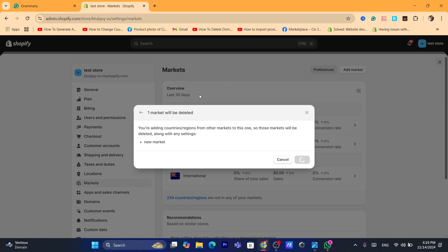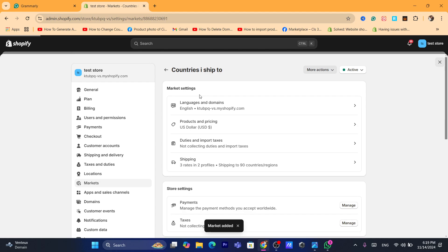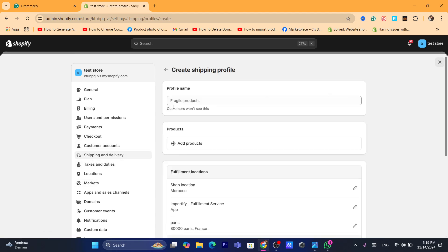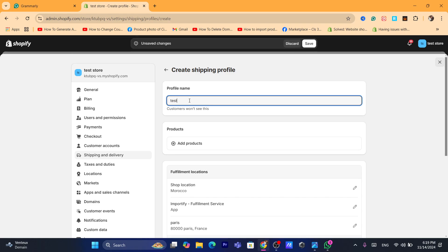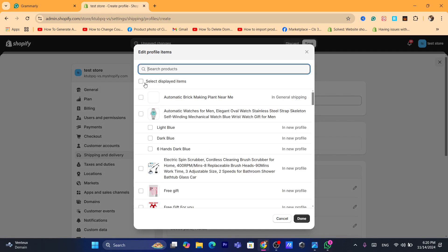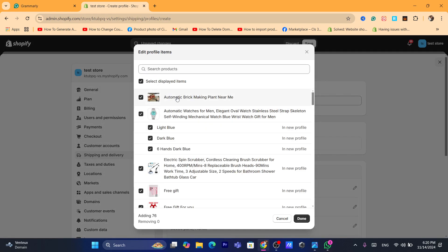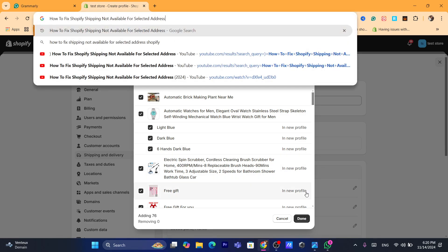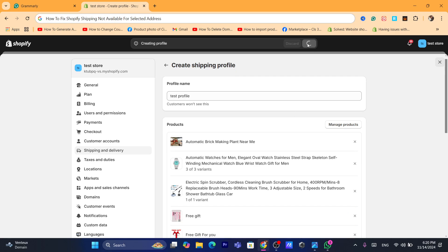After that, go back to Shipping and Delivery and click on New Profile. Name the profile — for example, 'Test' (customers won't see this). Add the products that your customers are having the shipping error with — the ones showing 'we cannot ship to this location.' Click Done and Save.